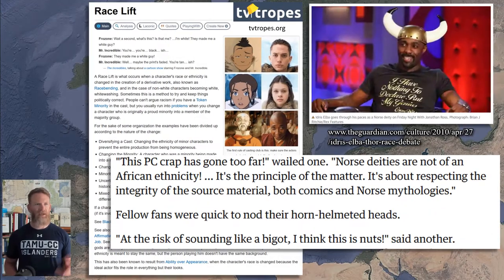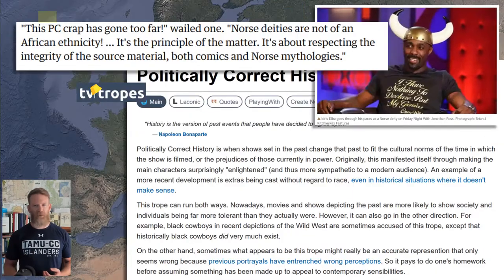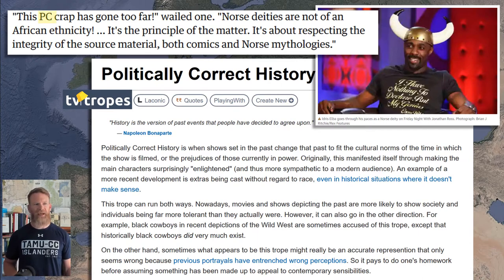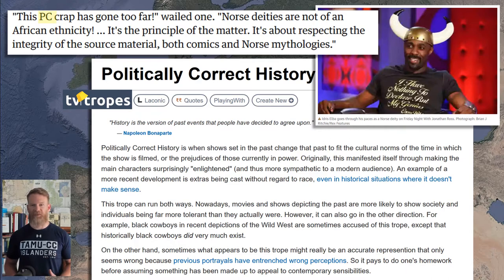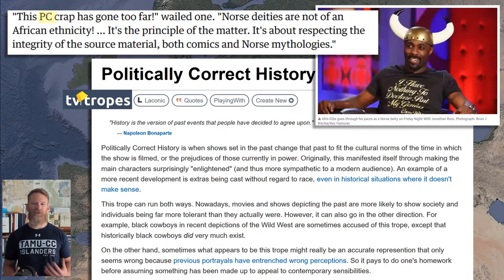TVTropes.org defines 'politically correct history' as when shows set in the past change the past to fit the cultural norms of the time in which the show is filmed or the prejudices of those currently in power. We'll see examples of this not just in the last few decades, but in the last few thousand years. TVTropes also mentions that sometimes the politically correct history is the one we think is the real history — it was just a version adapted a few generations before us, and we're brought up believing that changed version is actually the original.